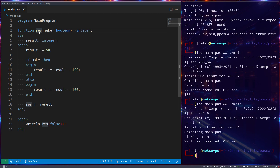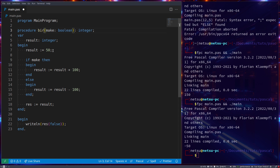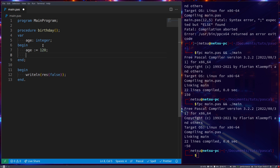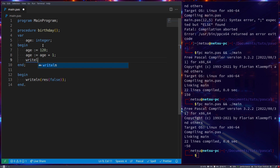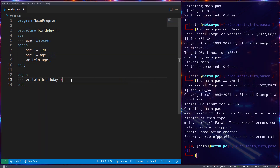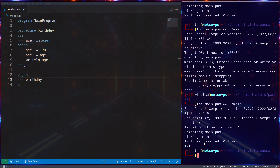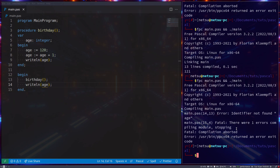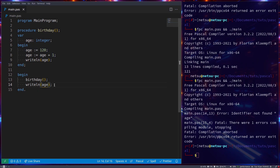Let me give you an example in code. Let's say we have a procedure called birthday. This procedure has a variable called age — by default let's say age is 120. If we say age becomes age plus one and write line age, we'll of course get 121. So we call birthday here. We cannot access age from the main program though, because age is in an upper scope relative to the main block.